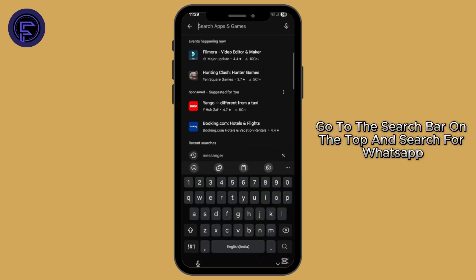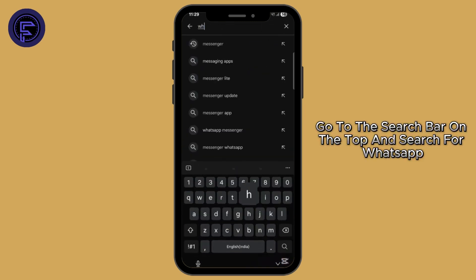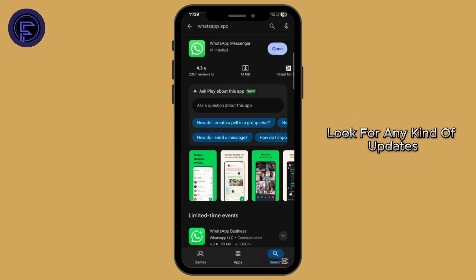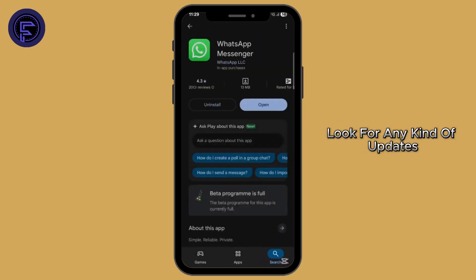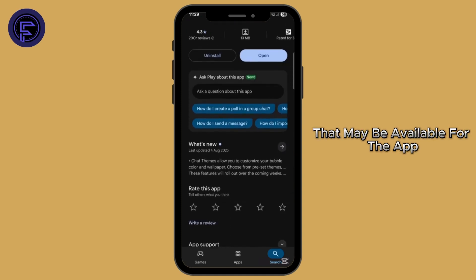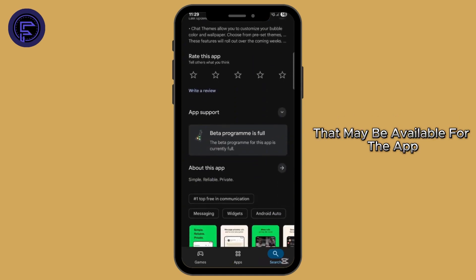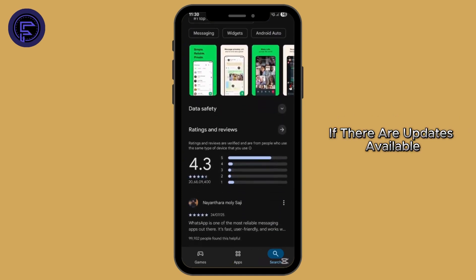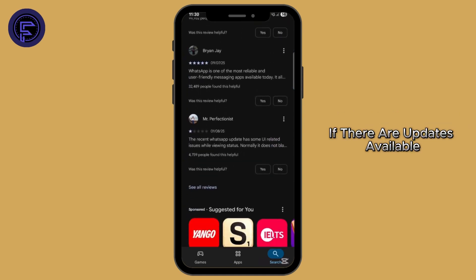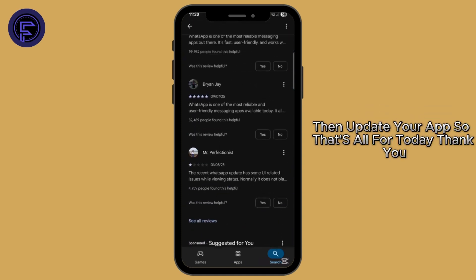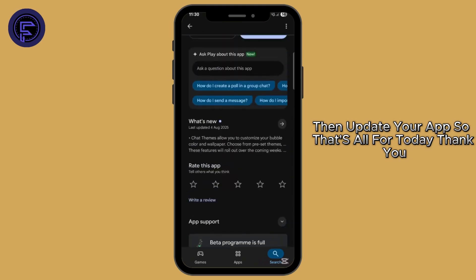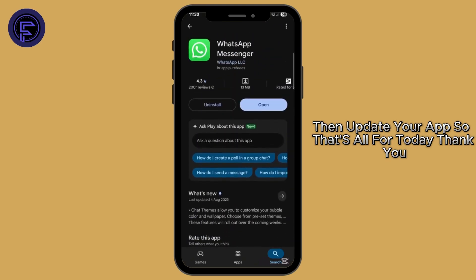Now open the App Store or Play Store on your device. Go to the search bar on the top and search for WhatsApp. Look for any updates that may be available for the app, and if there are updates available, then update your app. So that's all for today.